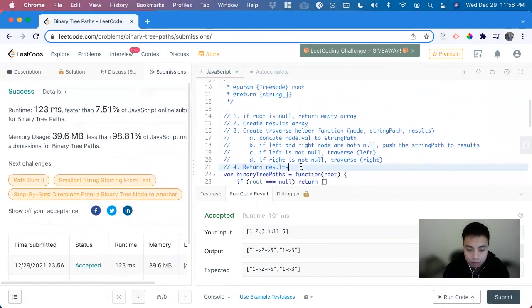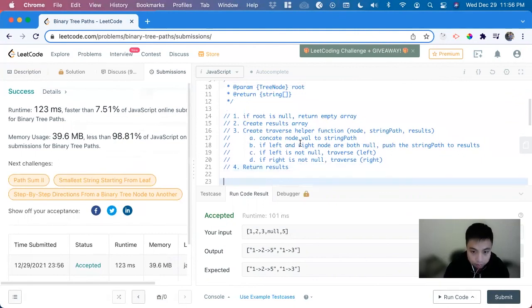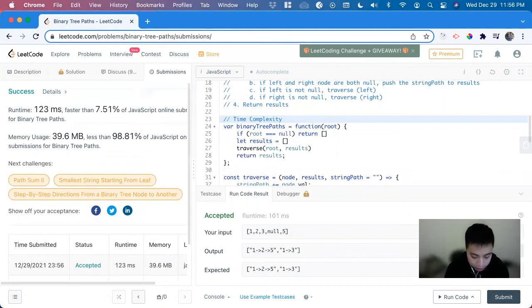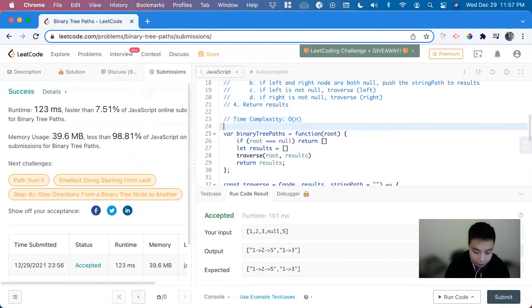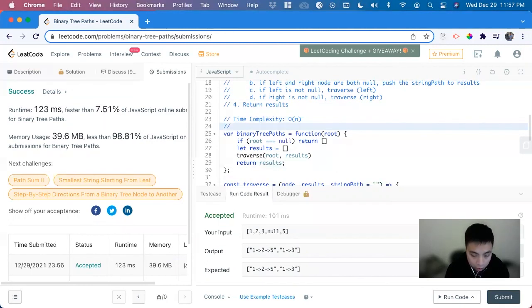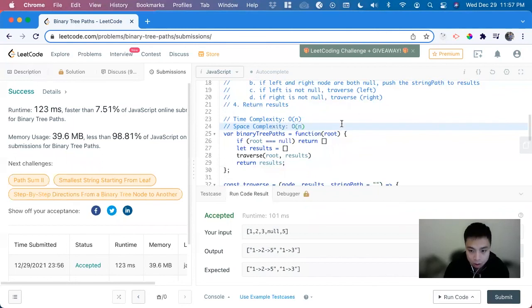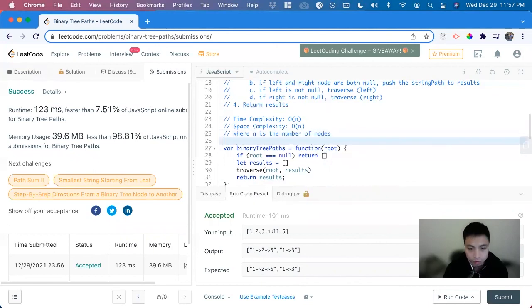So let's look at time and space complexity. Time complexity: since we're iterating through the entire tree, it's going to be O(n). And then since we're creating a recursive function for each of the tree nodes, space complexity is O(n), where n is the number of nodes.